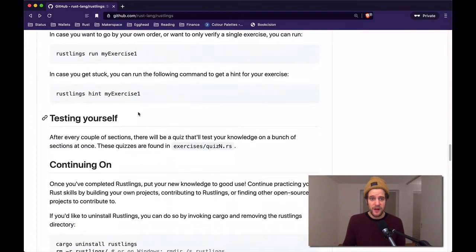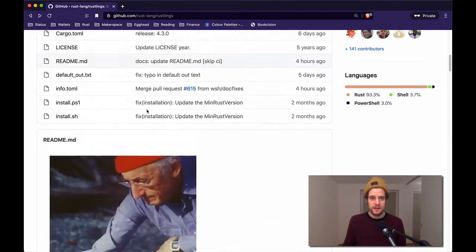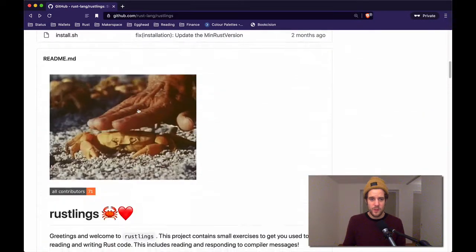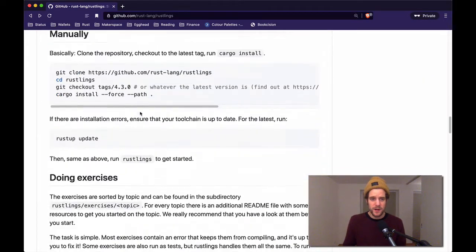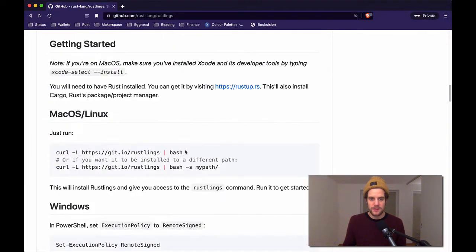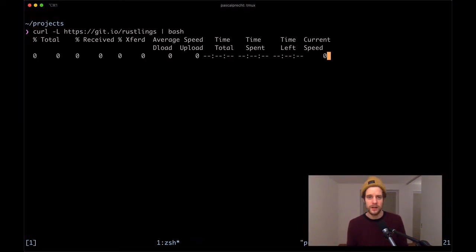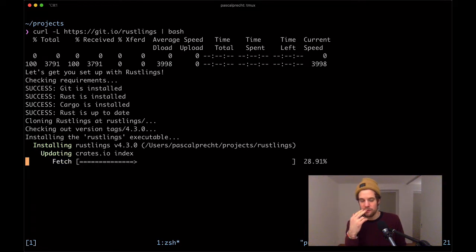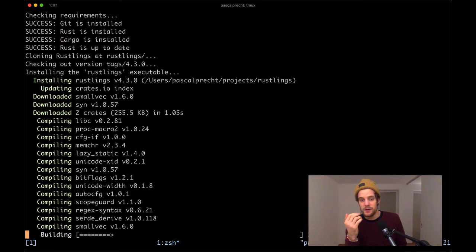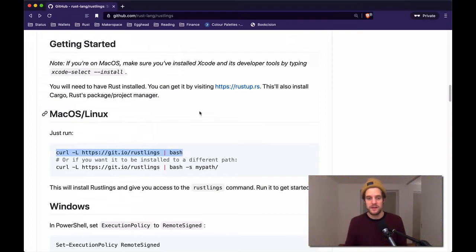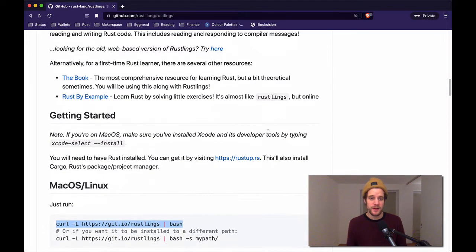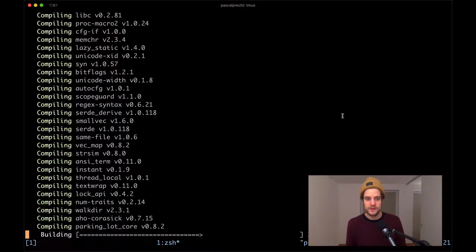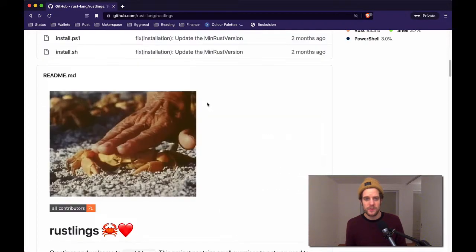I would say we just go ahead and do this now and see what happens. So I'm on Mac OS, I'm gonna go ahead and take this command right here and switch to my terminal and run this command. Obviously there's a bunch of prerequisites needed to make this work, one of them being Git to clone the repository and the Rust compiler. All these things you can find here in the description, so make sure to have those installed first.